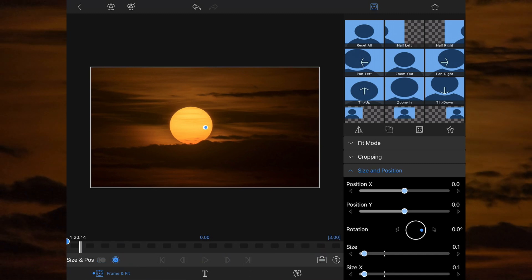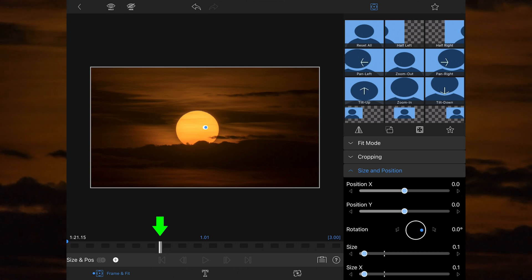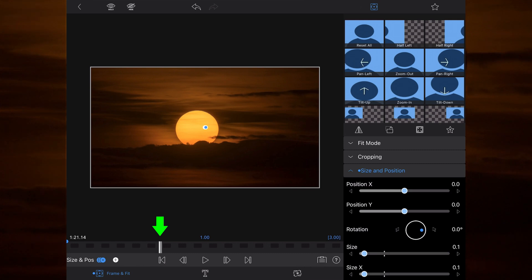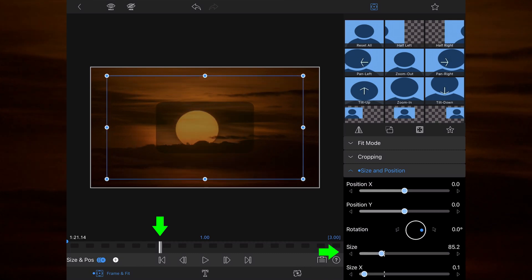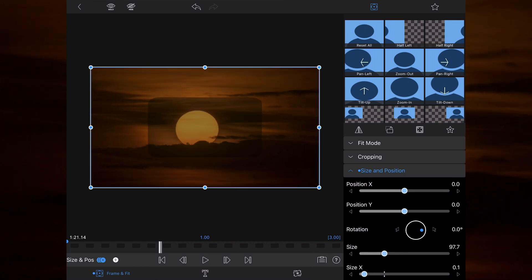I have then added a keyframe at the 1 second or 30 frame mark by clicking across 30 times or just by sliding the timeline marker across until it says 1. I've then changed the size of the shape to 100, which automatically adds a new keyframe.